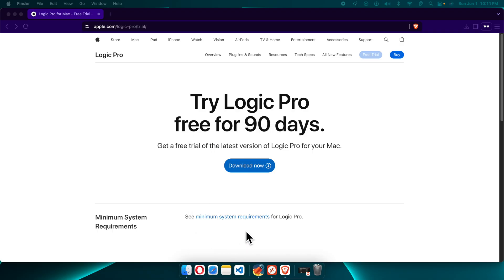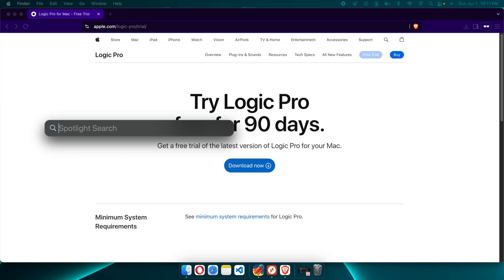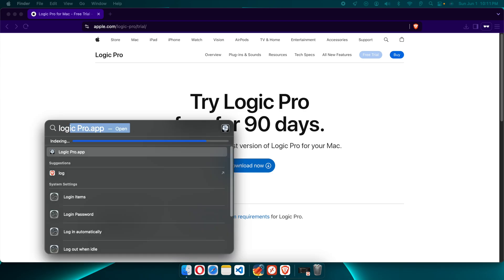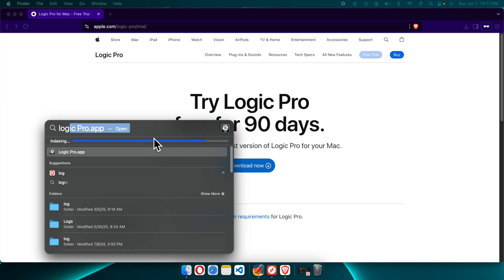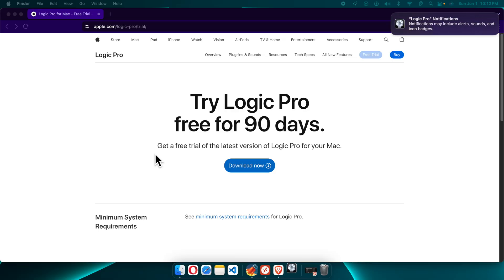Now let's see whether we are able to open Logic Pro. I'm going to press Command+Space to open Spotlight search and type Logic Pro. Here it is showing the Logic Pro application — we just need to click on it to start opening the application.